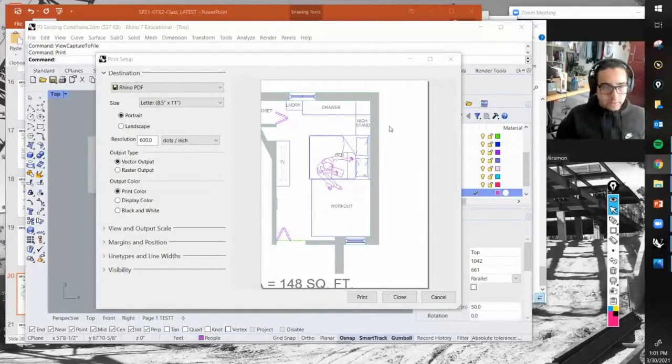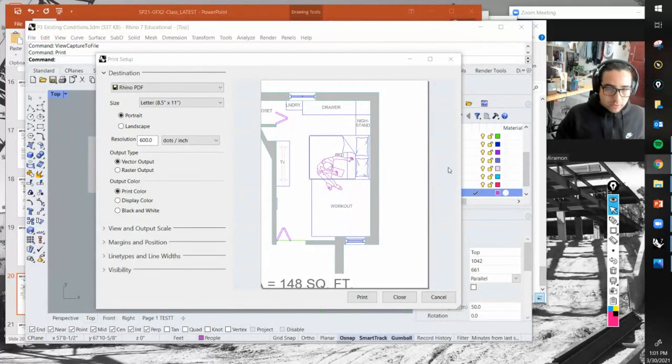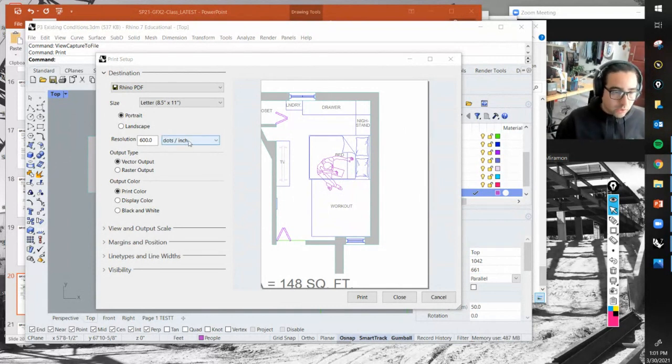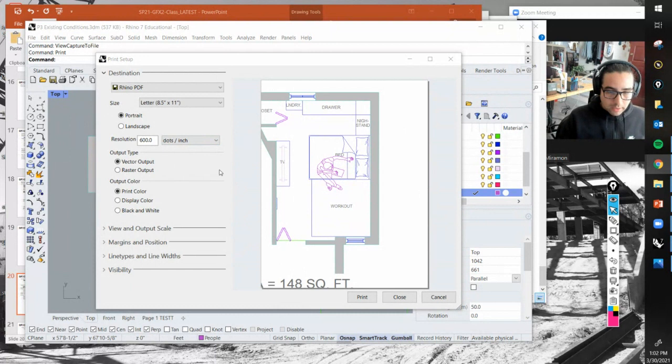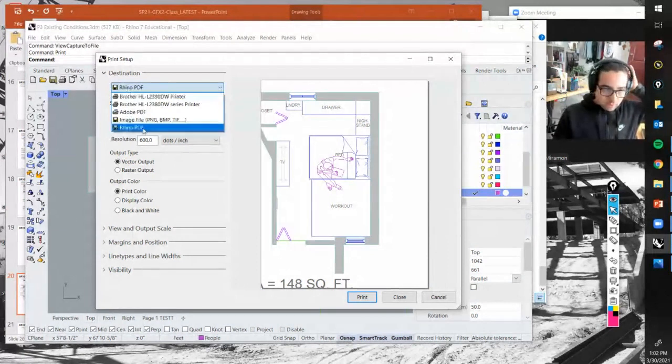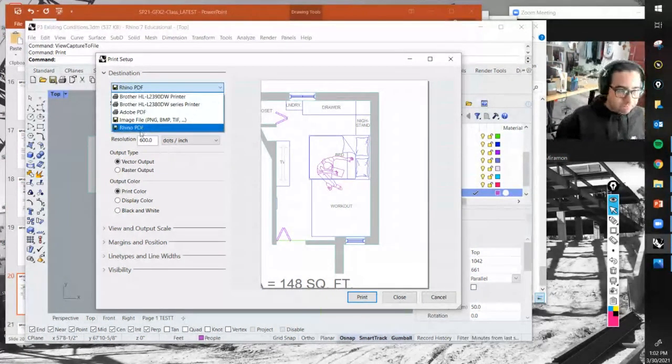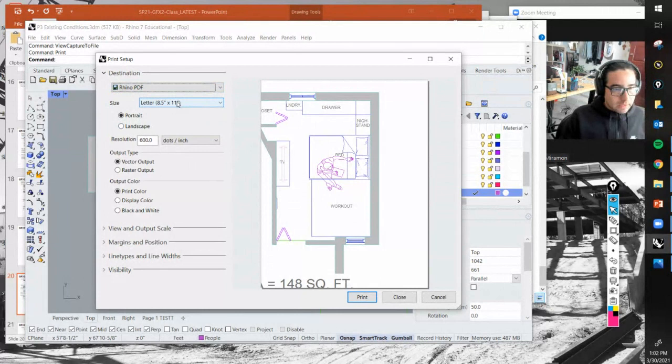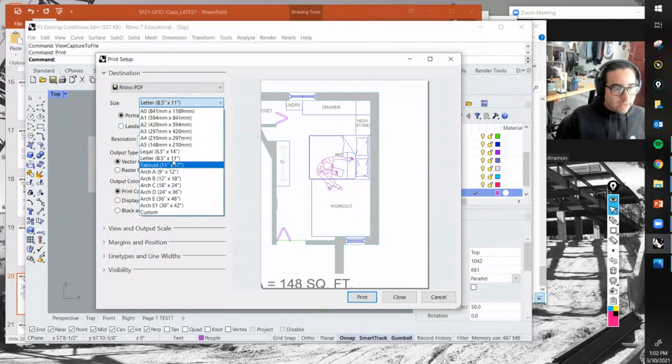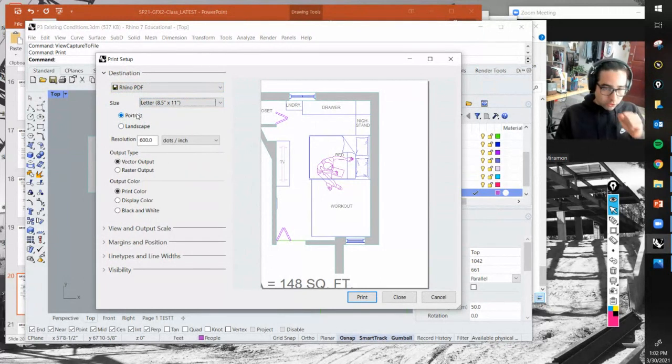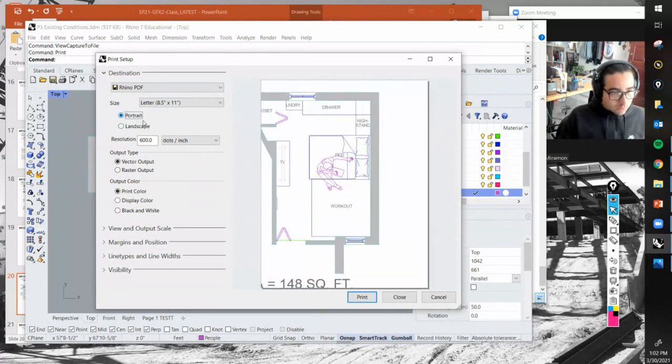Alright guys, let's go through this so I can let you go and you can continue working. Let's work on the print. Type 'print' and enter. You want to do a PDF, right? So Rhino PDF. In this case we'll do a letter size, portrait orientation, which you can switch right here.